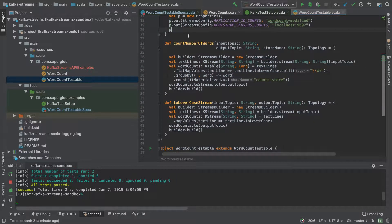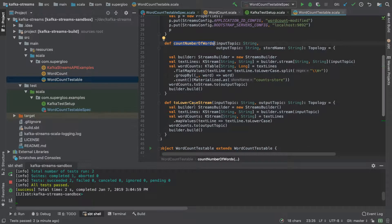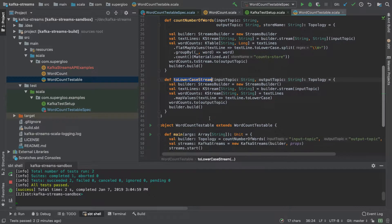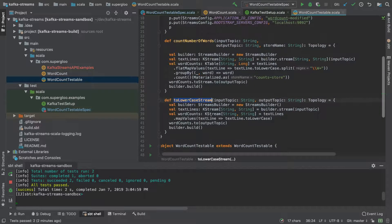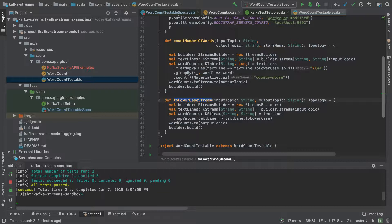Created a couple of functions like count number of words and to lowercase. I describe all of this in the tutorial wherever you're watching this from. Really basic stuff as far as Kafka streams goes, not much to really talk about here.